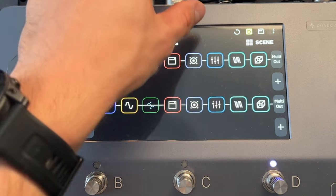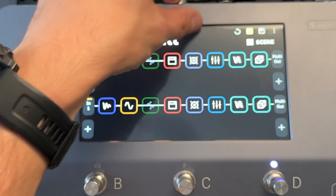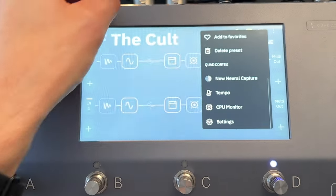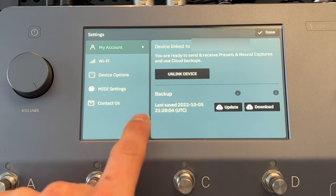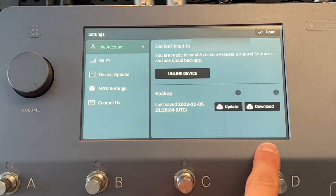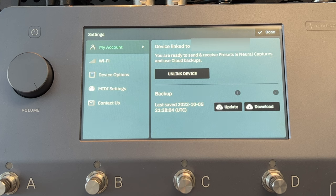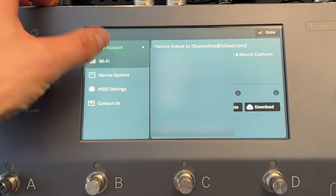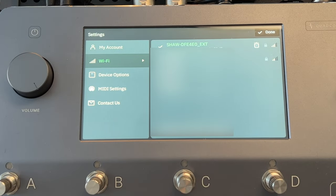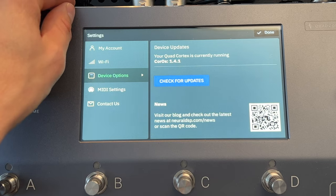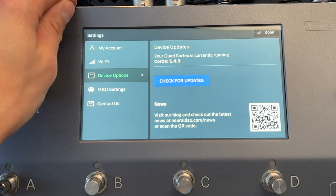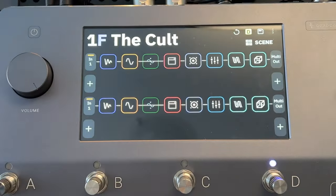When you power up the Quad Cortex for the first time, one of the first things you should do is go to your settings by hitting the hamburger menu up here, then go to Settings and get your account signed in on the Quad Cortex Cloud. You can update, back up, or download your backup if you factory reset. It's really a good idea to just have your account set up first, because you'll also be able to make and download captures. Setting up your Wi-Fi is pretty straightforward — just click on your network and get signed in. Under device options, you can check for updates; 1.4.1 is the latest, and the next will probably be Core OS 2.0.